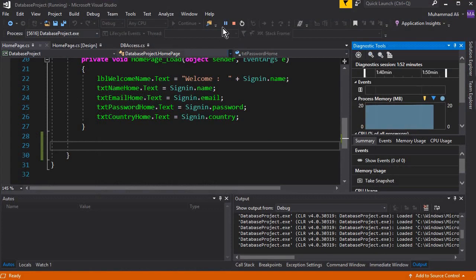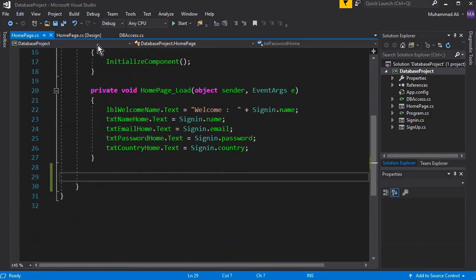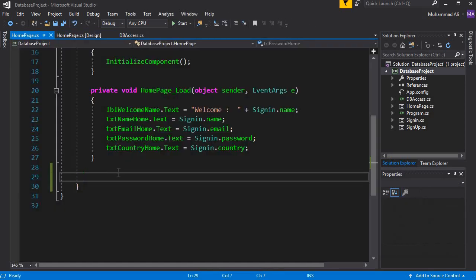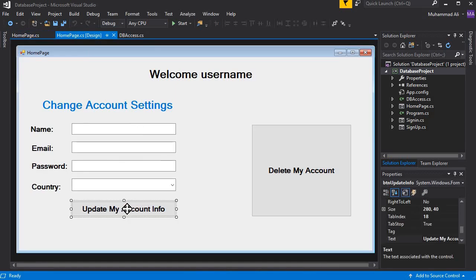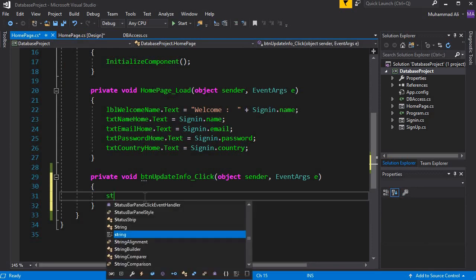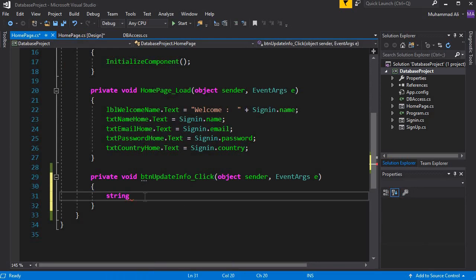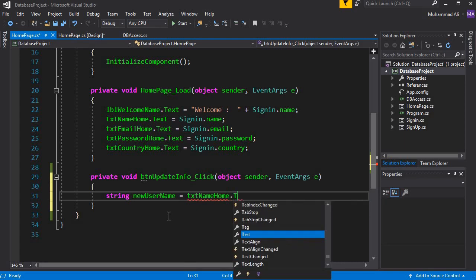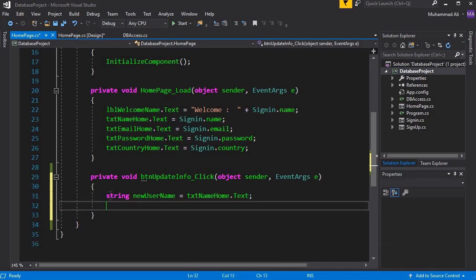We need to first get the text from the fields whenever the user types or makes changes. For that we need to create an event listener — double-click the button to create the event listener for the button which is BTN Update Info. Then we create string type variables to store the input from the text fields.